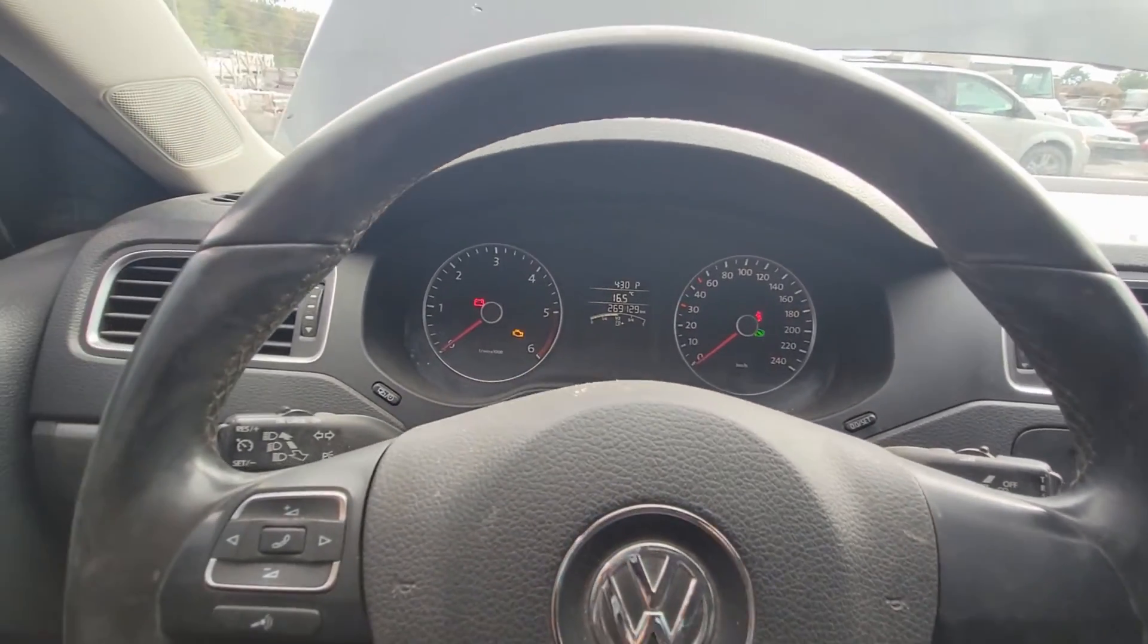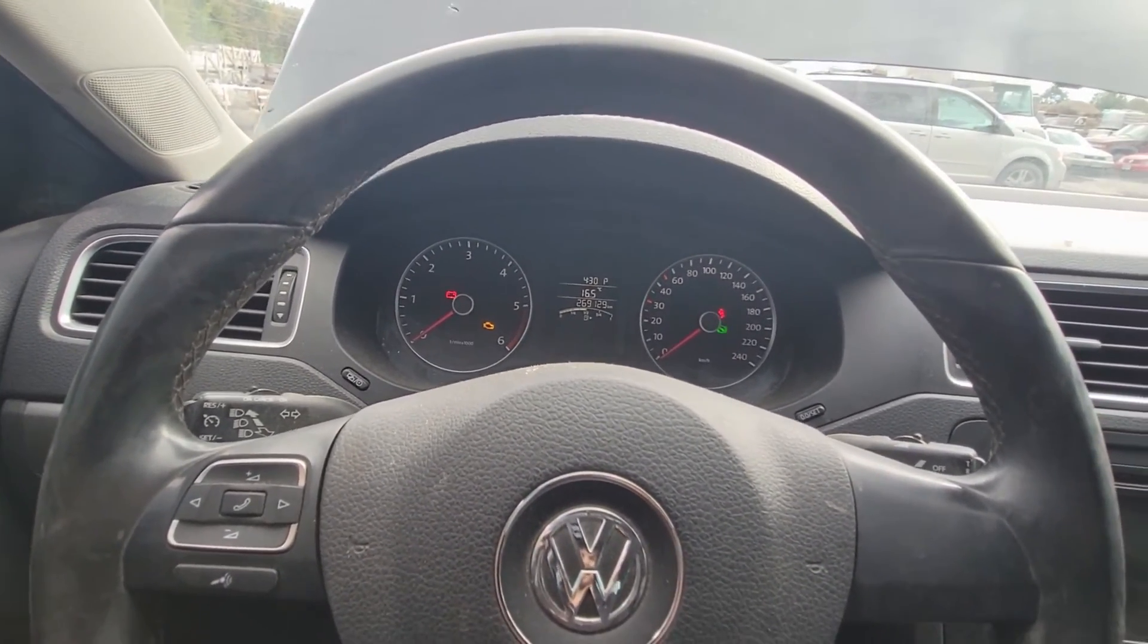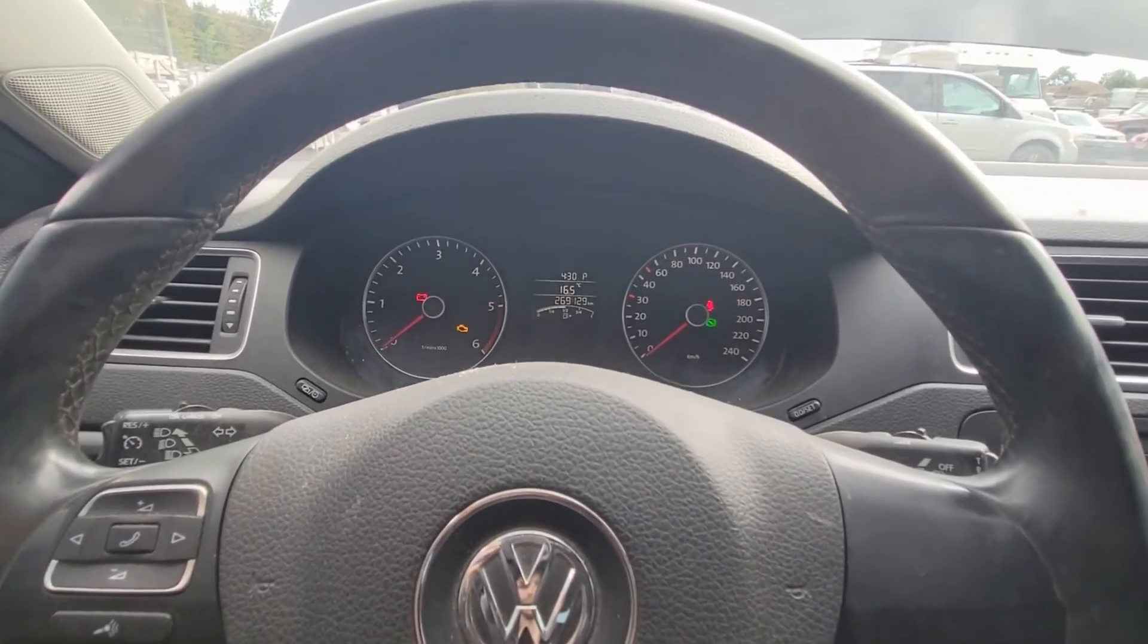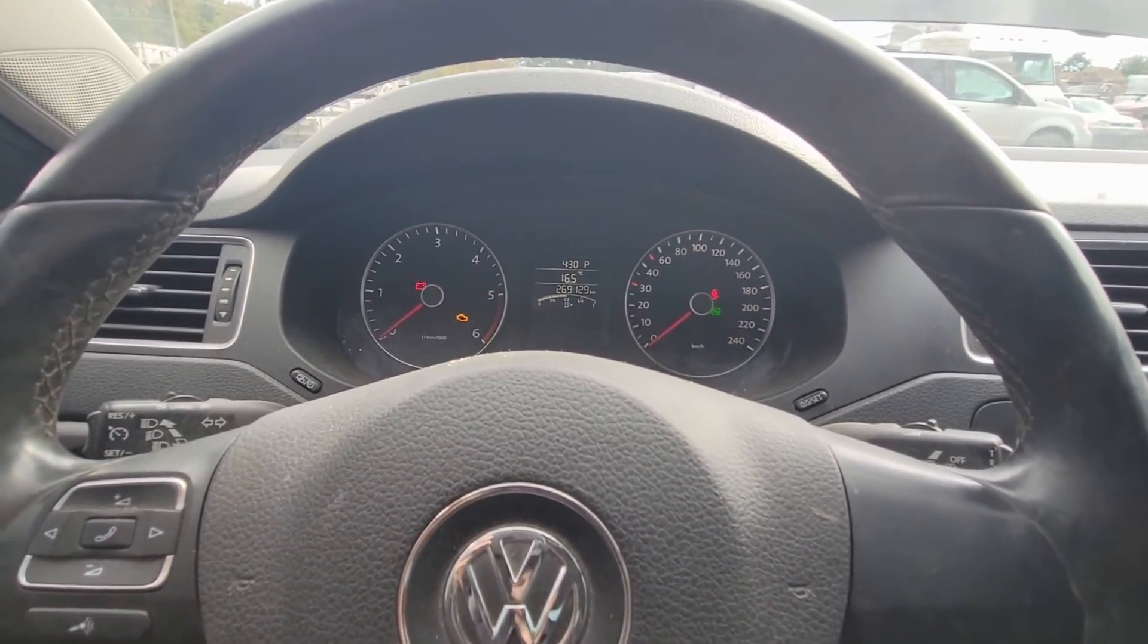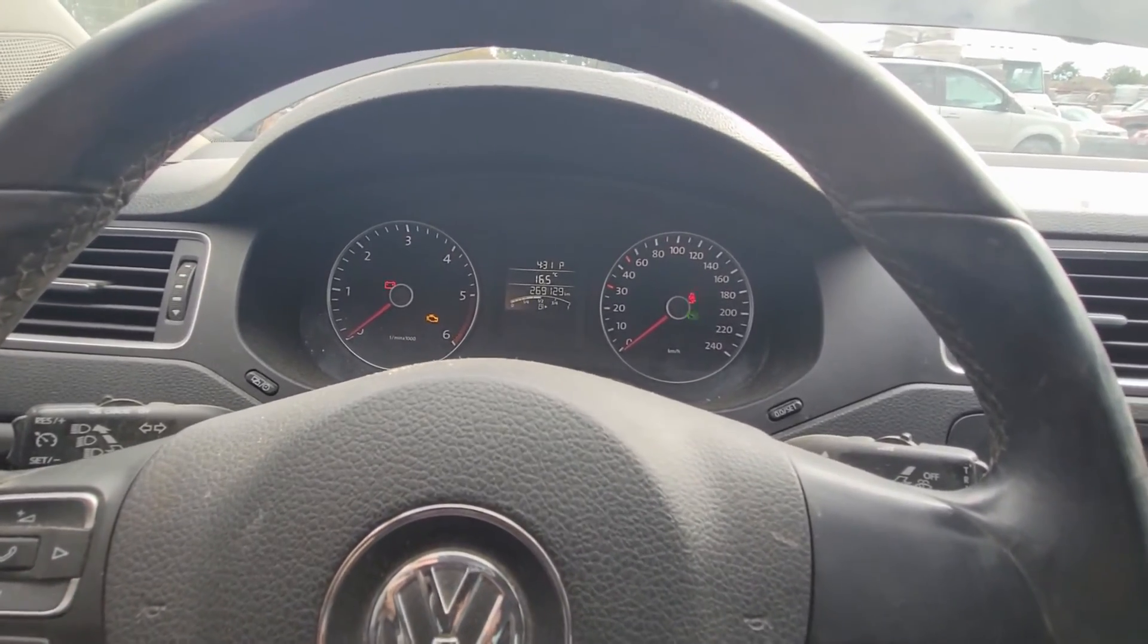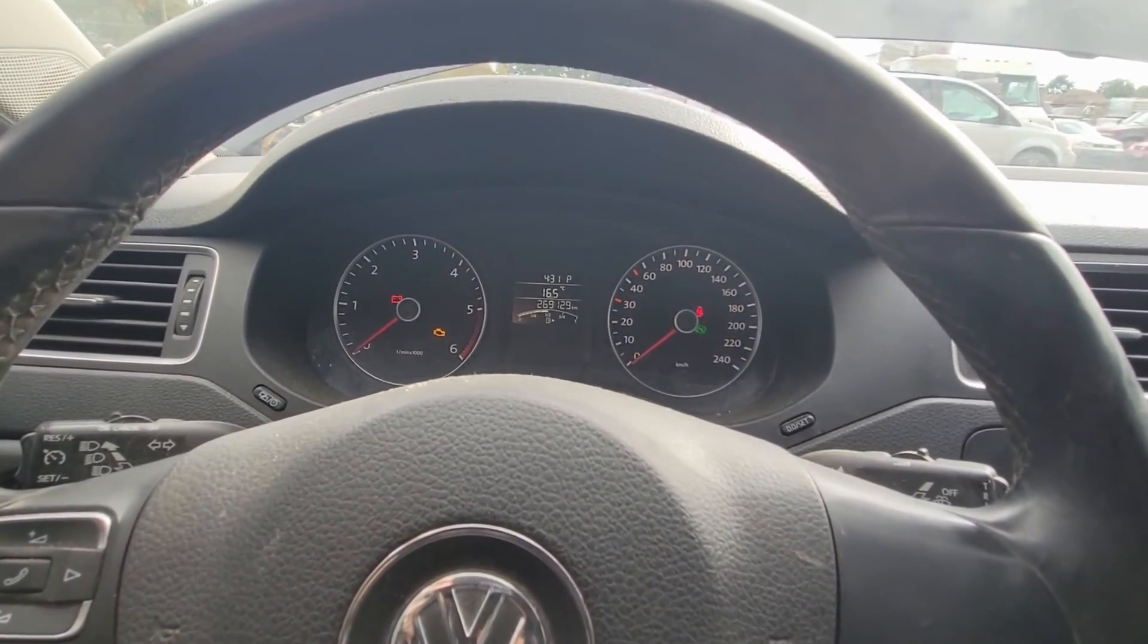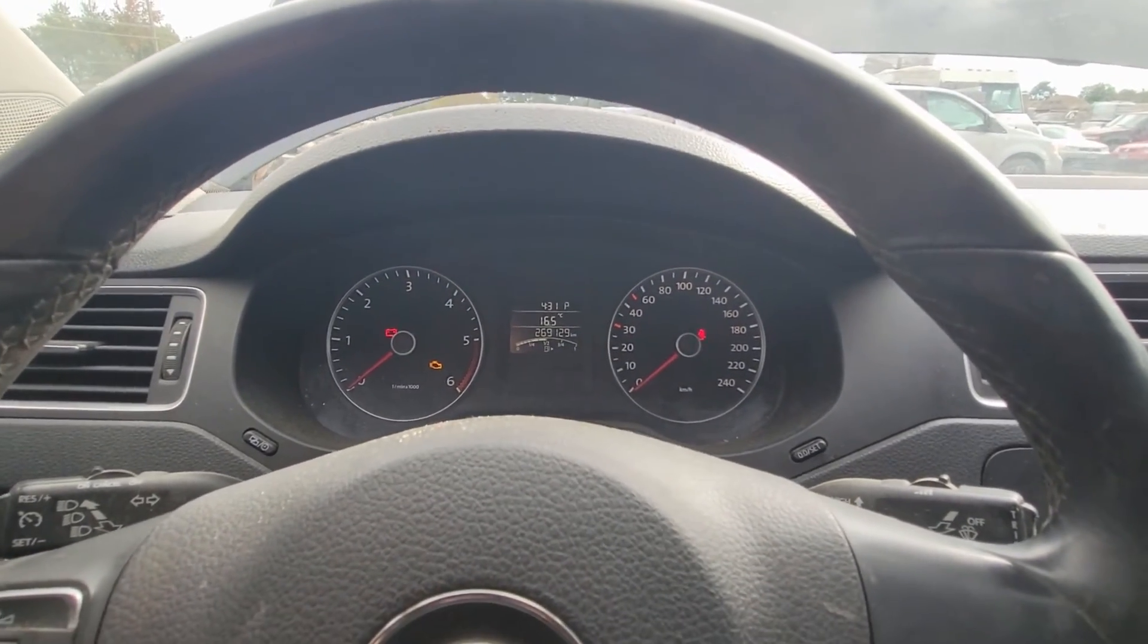Alright, so today we're working on this 2013 Volkswagen Jetta 2-liter TDI diesel. The problem with this vehicle is it's a crank no-start. Sometimes it cranks and kicks, sometimes it cranks and starts. So let's see what it does here for us.